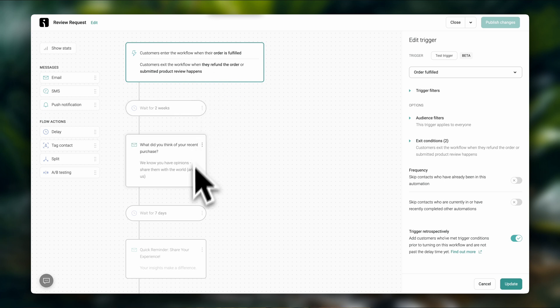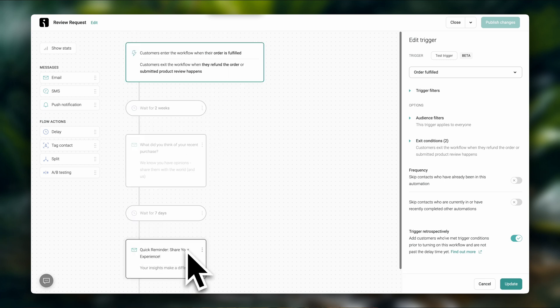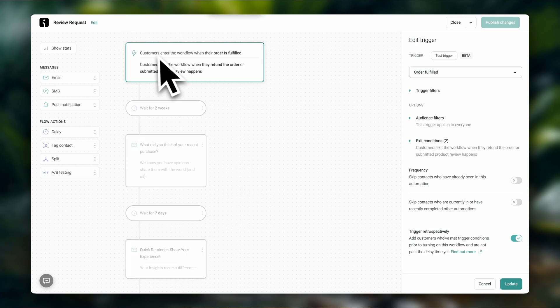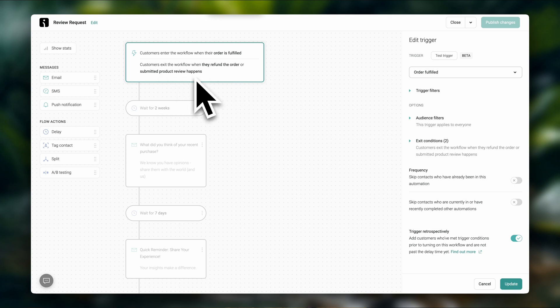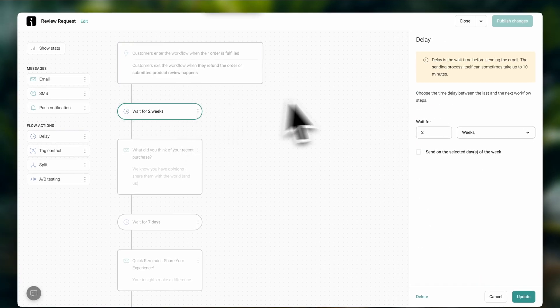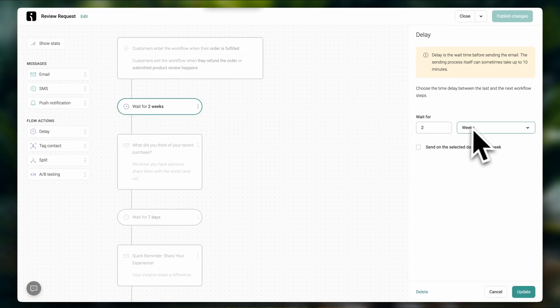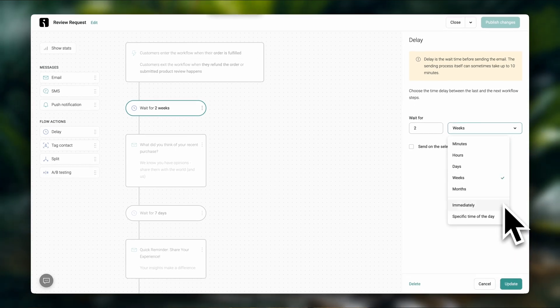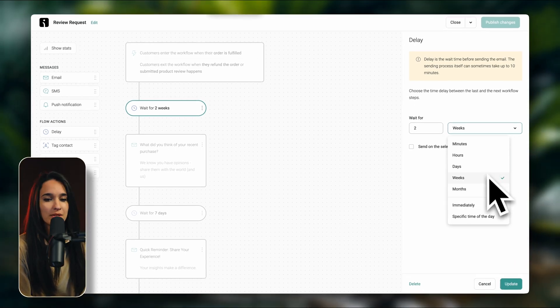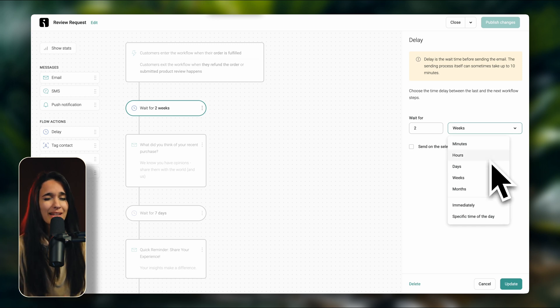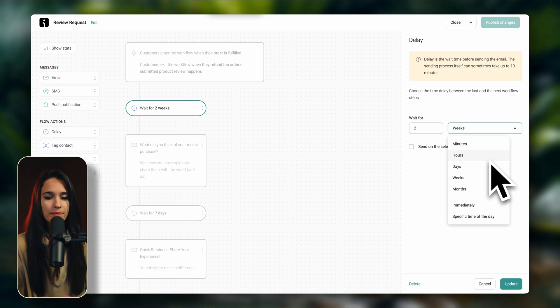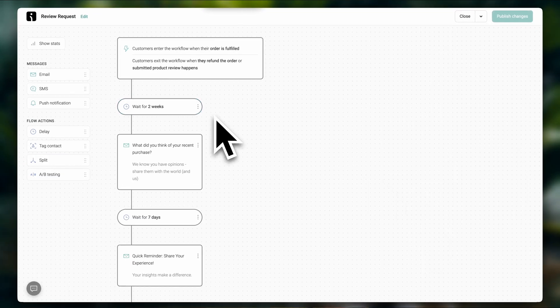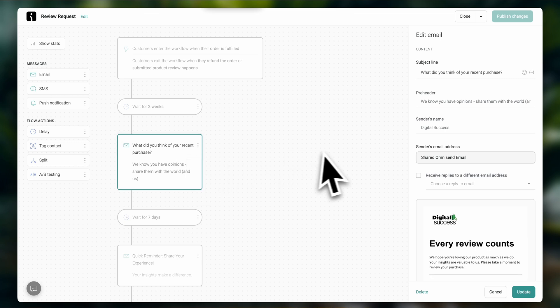It's laid out very visually, so it's pretty easy to understand. This is basically your email automation. So here you can see the workflow begins when the customer fulfills their order and it finishes when they refund the order or submit a product review. So if you want to change the amount of time that has to pass before they're asked for a review, then click over here. And here you can enter your specific timing. You can choose minutes, hours, days, weeks, months, or even immediately. So depending on what you're selling, there's going to be an option here that's better for you. Ideally, I recommend waiting at least a couple hours to give your customer the opportunity to experience your product before you ask them for a review.